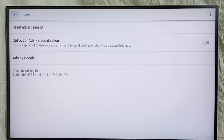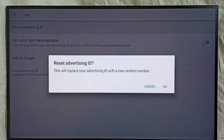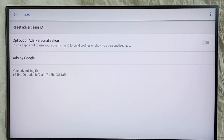There is an option to delete this ID. Select Reset Advertising ID, then select OK. Done — you can see it has deleted that ID and then created a new one.